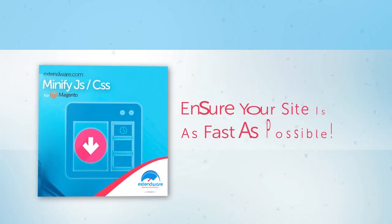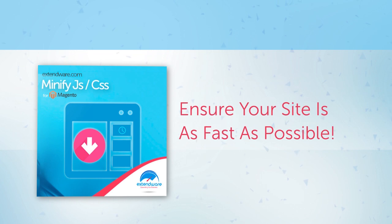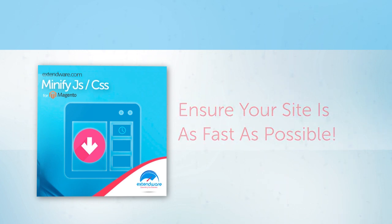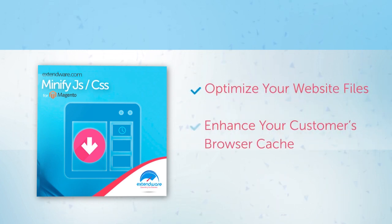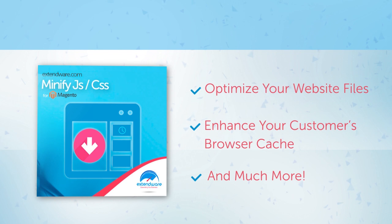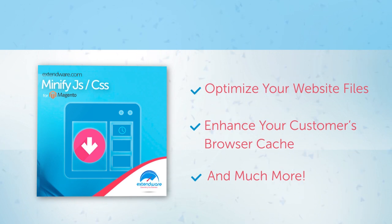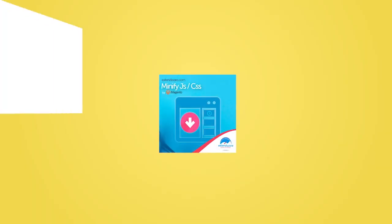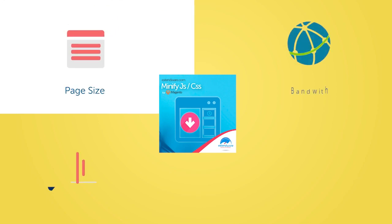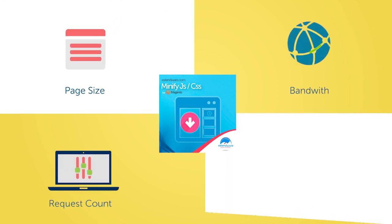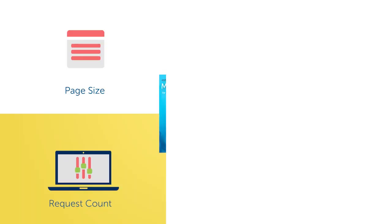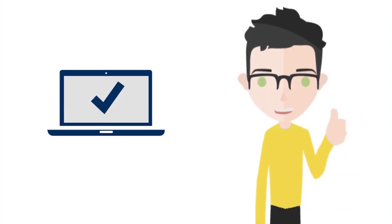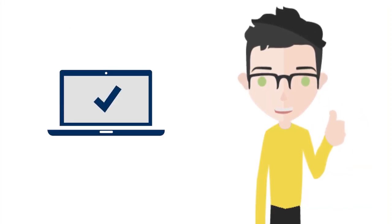Ensure your site is as fast as possible by optimizing your website files and enhancing your customer's browser cache with Xtendware's Minify.js, CSS, HTML extension. This Magento store extension reduces page size, bandwidth, request count, and server load without requiring you to do anything more than install it and set up the extension.